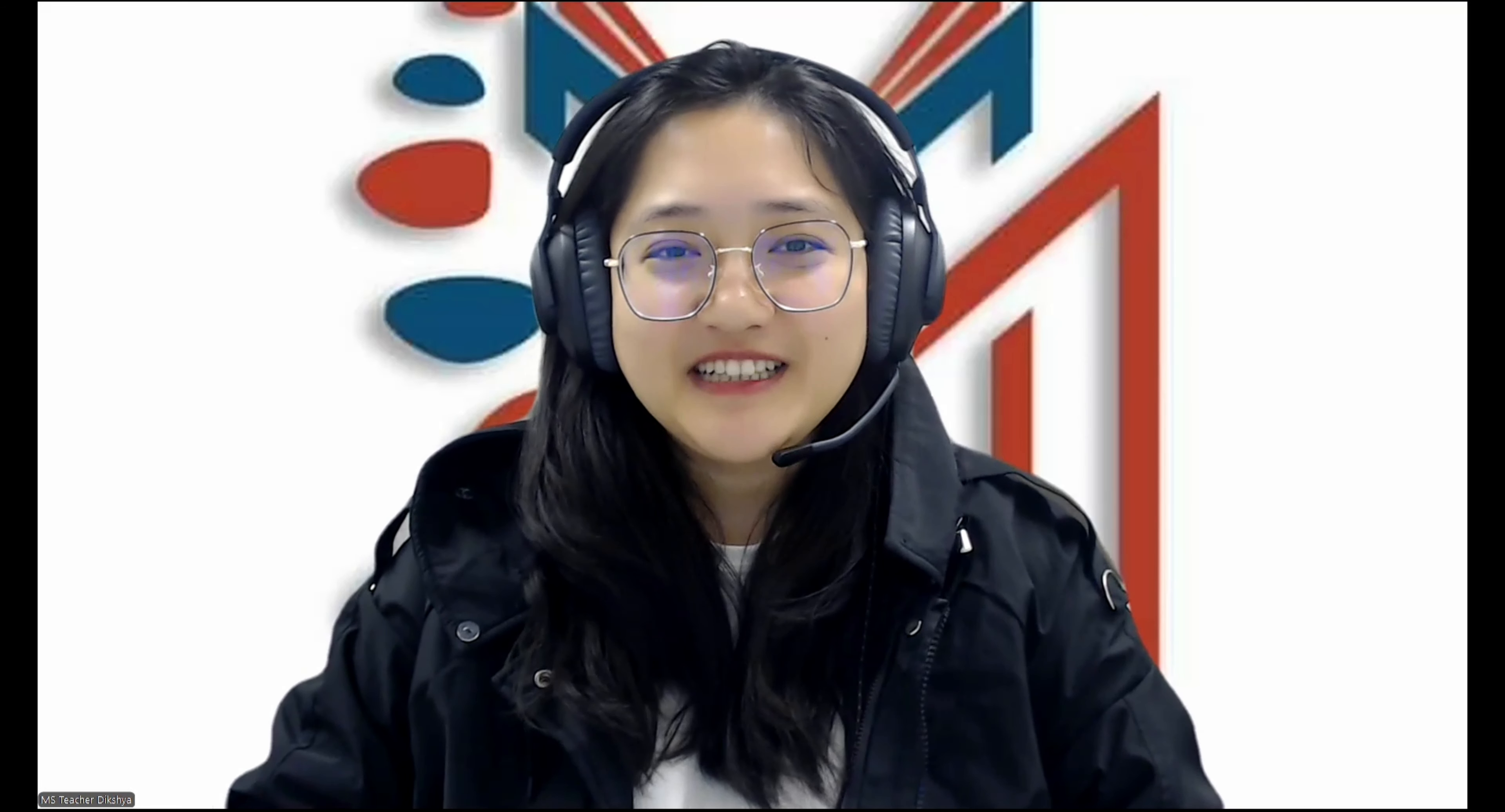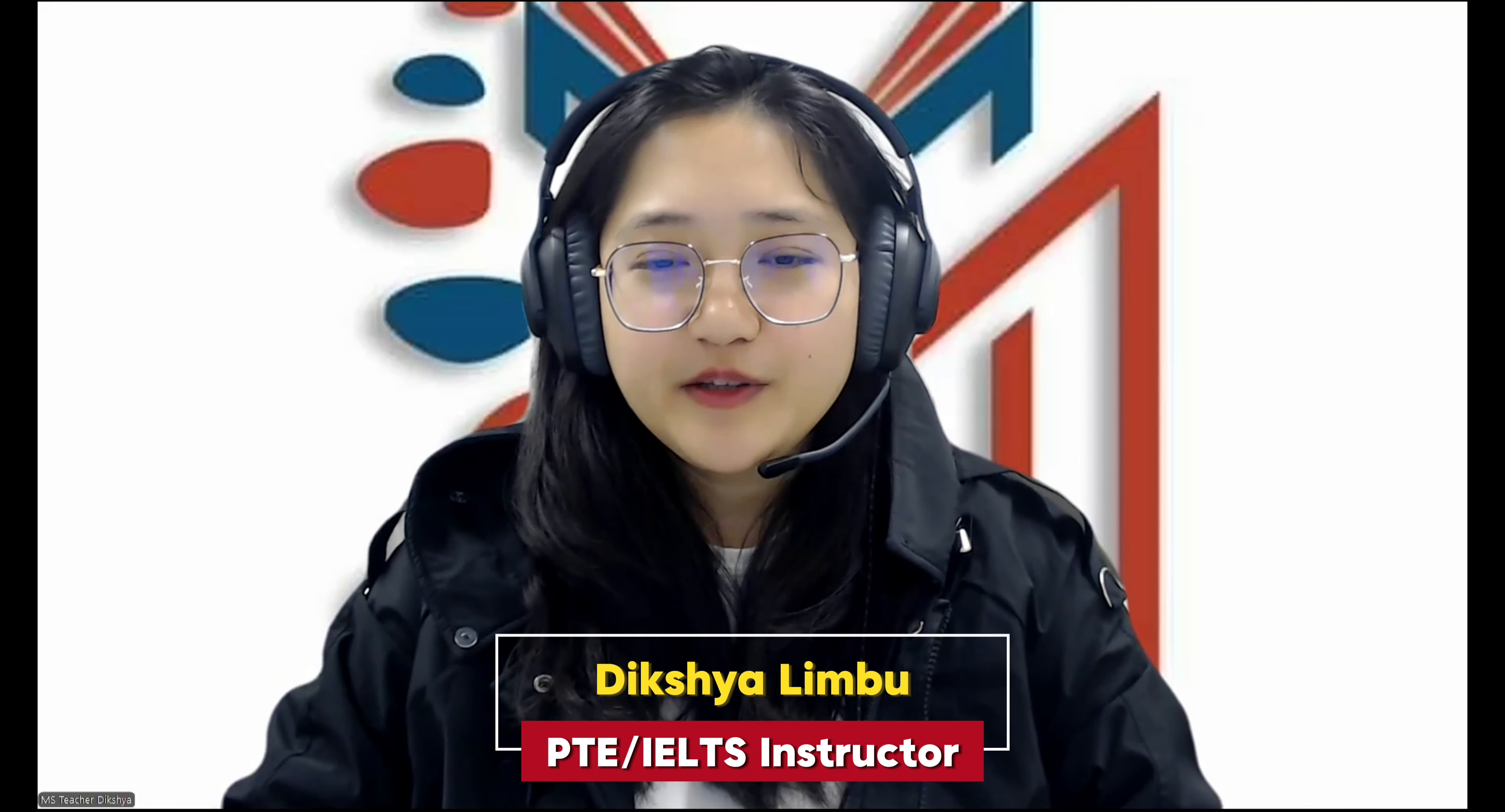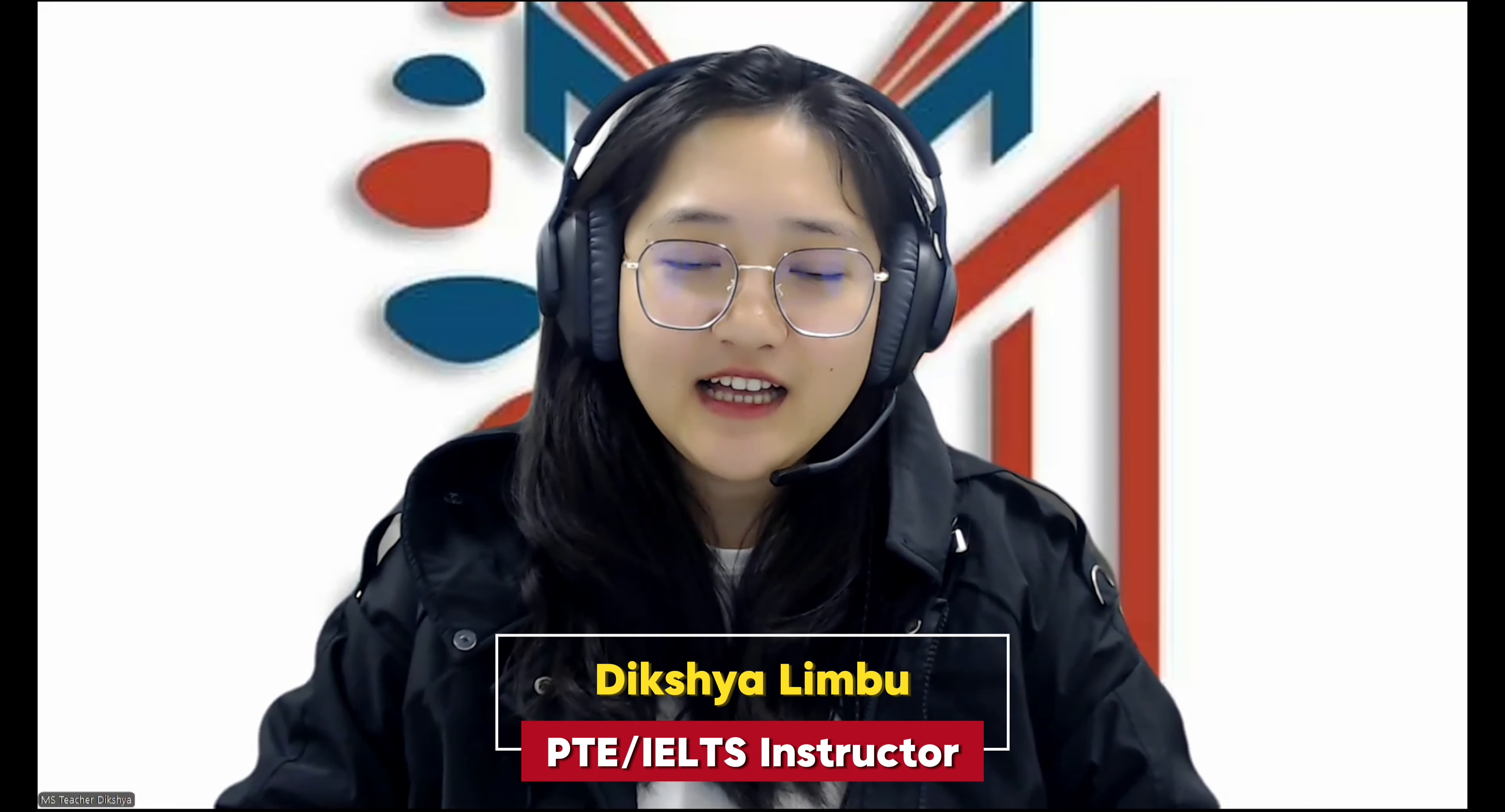Hello everyone. Welcome back to Master & Study YouTube channel.